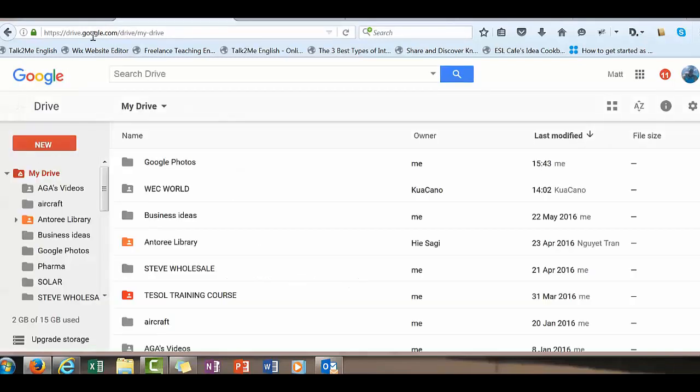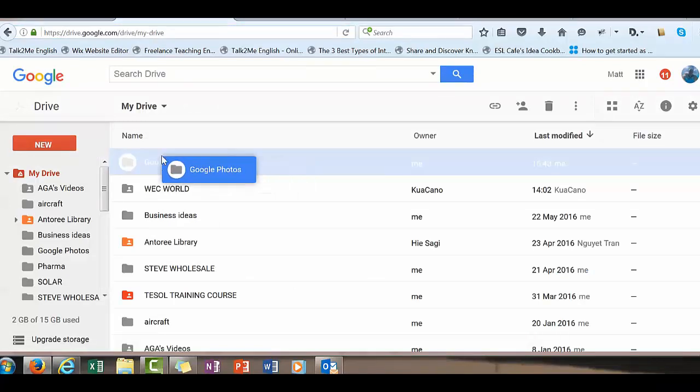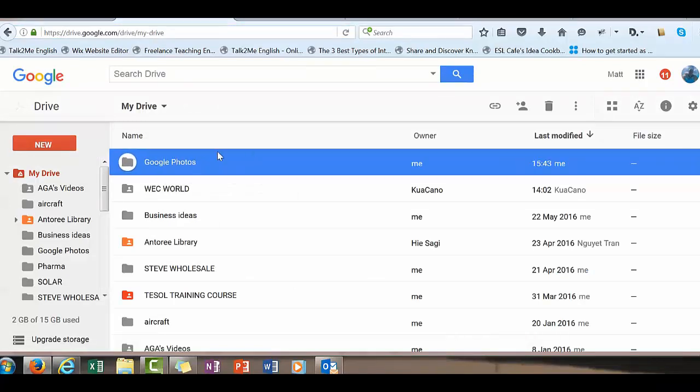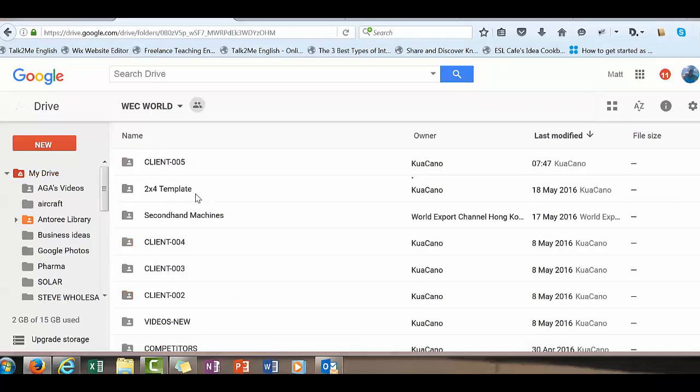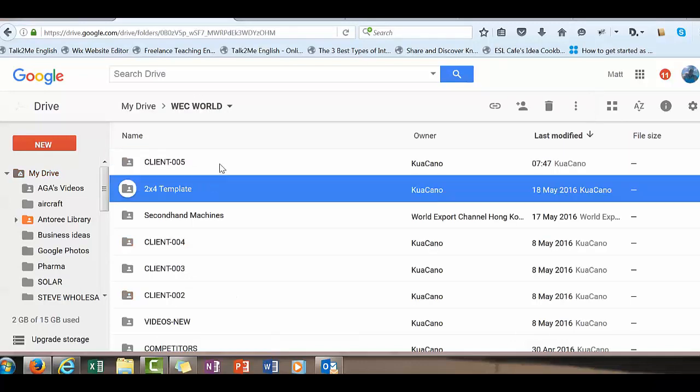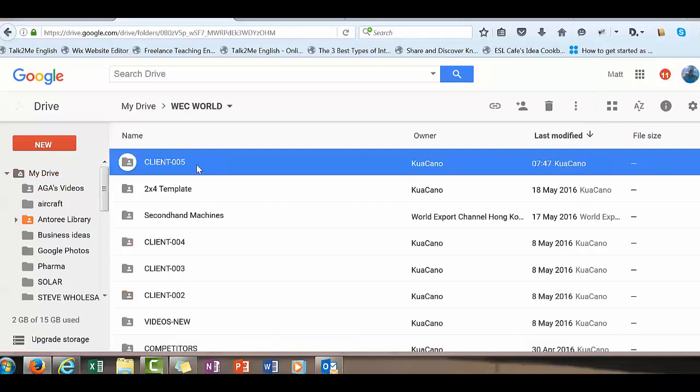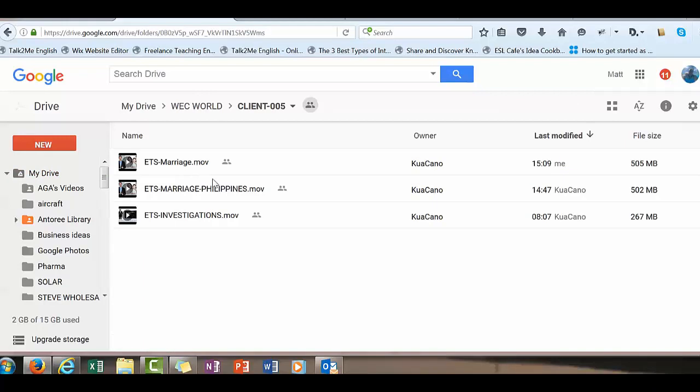That's where the photos are. I actually want to upload a video, so I'm going to go in here. Now because this is a shared folder, I don't actually want to do anything to this particular folder.